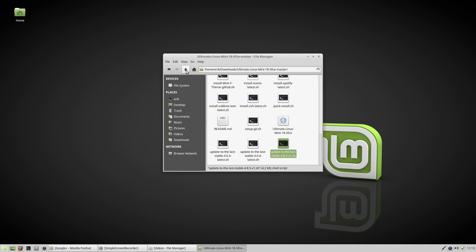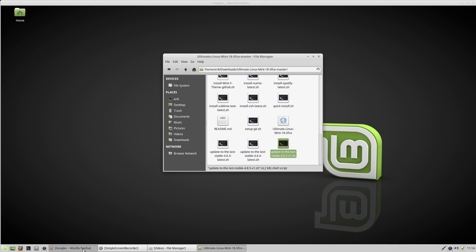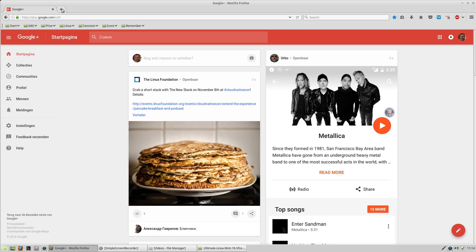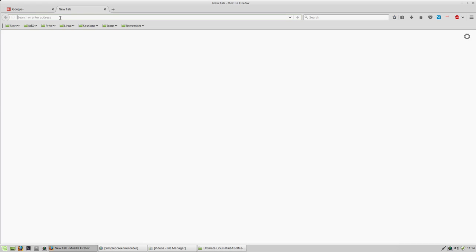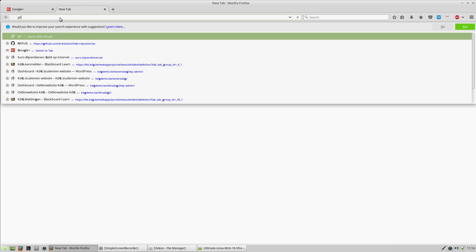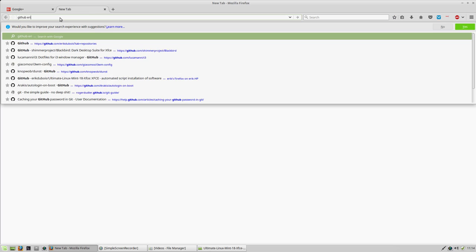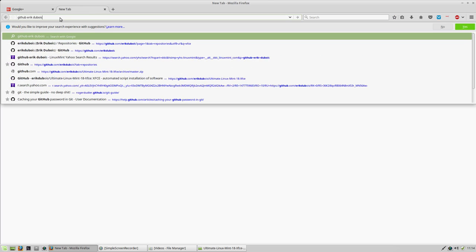But that is not possible if you download it. So in one of the previous movies, we went to the net and we said, okay, give me just GitHub from Eric Dubois.